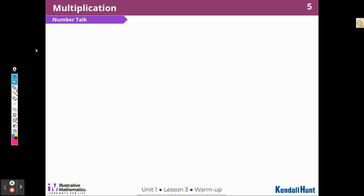We're going to start with our warm-up, which is a number talk. In class, when I'm doing a number talk, we raise our hands to our chest when we know the answer and give a thumbs up. If you know two ways to solve the problem, you can give two fingers, or three or four if you have that many ways.